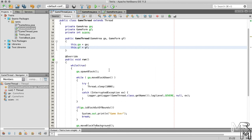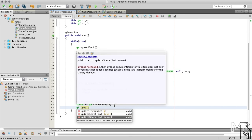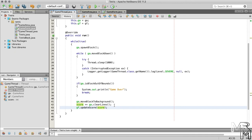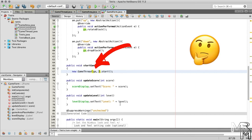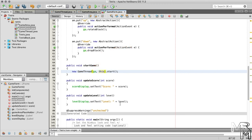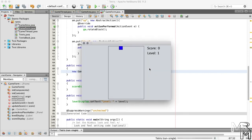Inside the run method of the GameThread class, we can use the gf variable to call the updateScore method. To make it work, we switch to the game form class and pass a game form reference to the GameThread constructor. We have the game form object pass the reference to itself using the keyword this. And now, as we clear lines, our score goes up. Feel free to change the way the score is calculated — for example, you can multiply the number of cleared lines by a certain number, or give bonus points for clearing more than one line at a time.